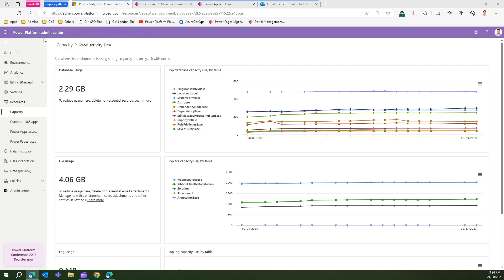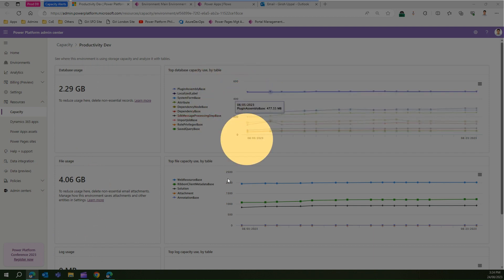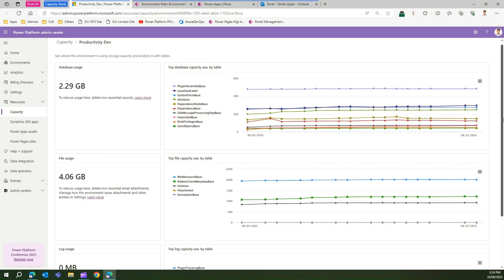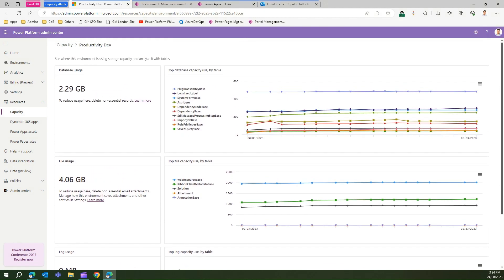First, let me show you the Power Platform Admin Center. Under Resources and then Capacity, you can see the database usage, how the file is used, how the log is used, and what the top database, file, and log capacity used by table looks like. It gives you some information, but there is no way to know whether the capacity has reached some threshold or not.